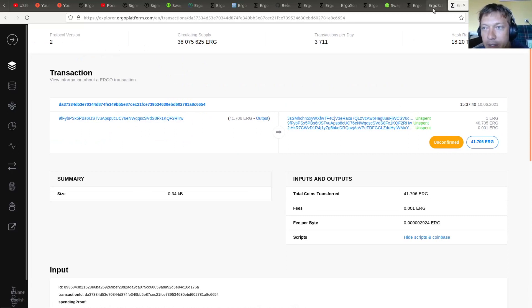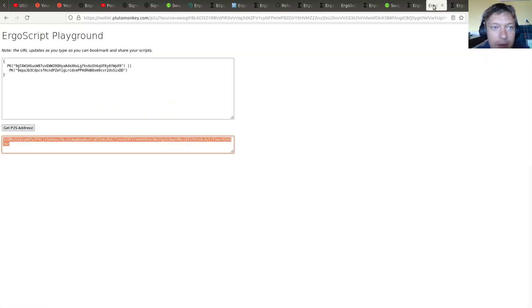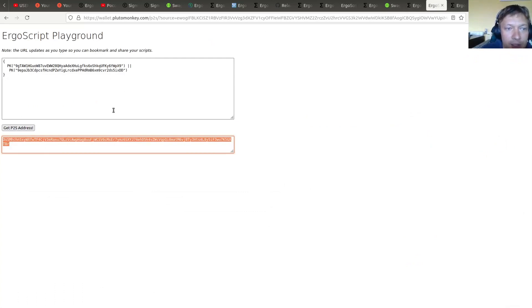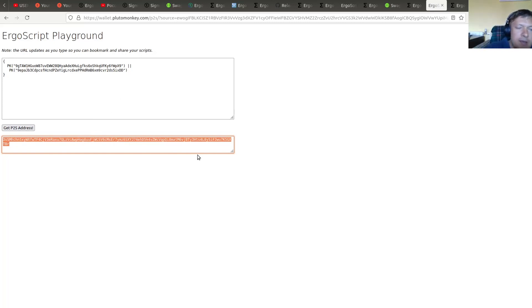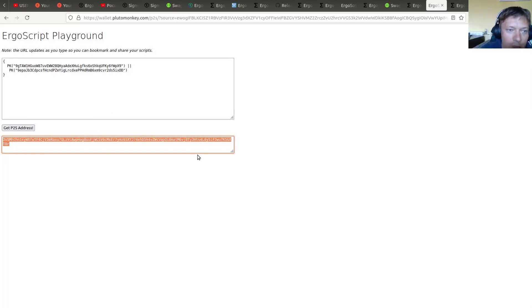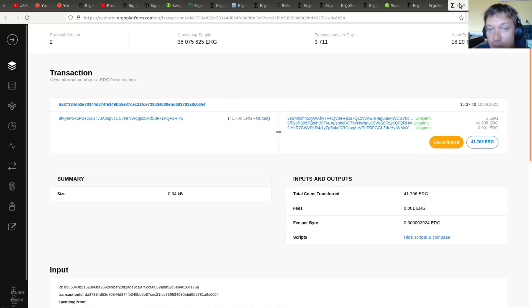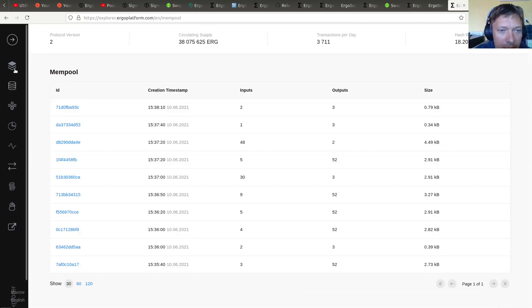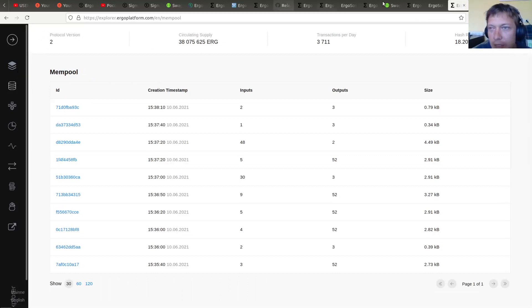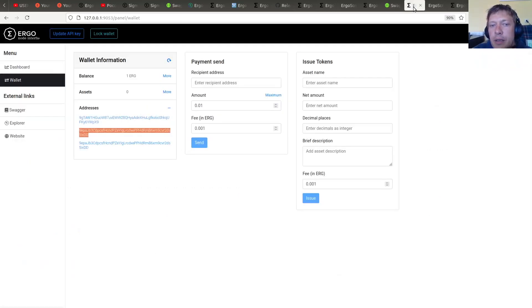And while we are waiting, so a quick reminder. So please use ErgoScript Playground to compile script into pay-to-script address you can send money to. Right. When you send money, you are creating an unspent output protected by this script basically. And yeah, still waiting.